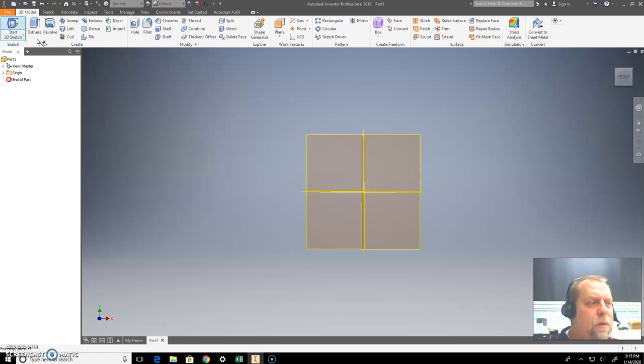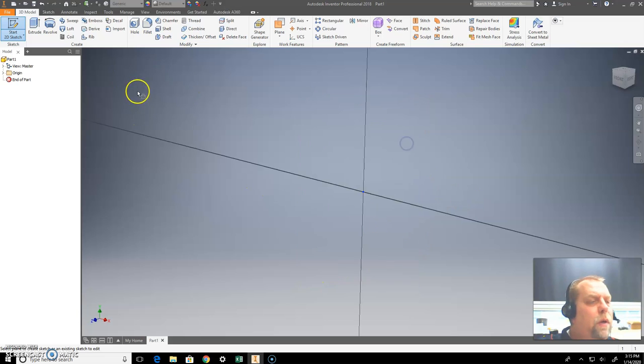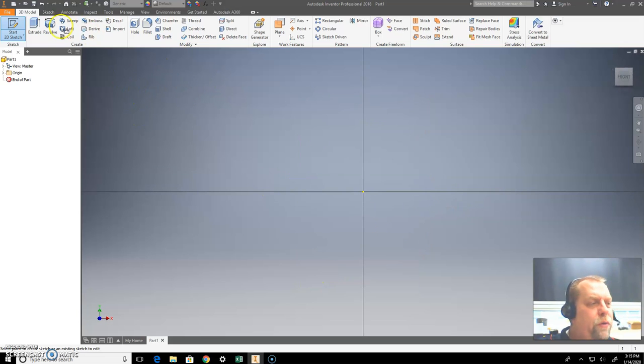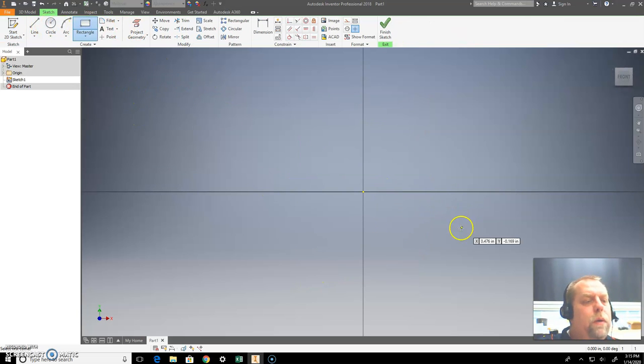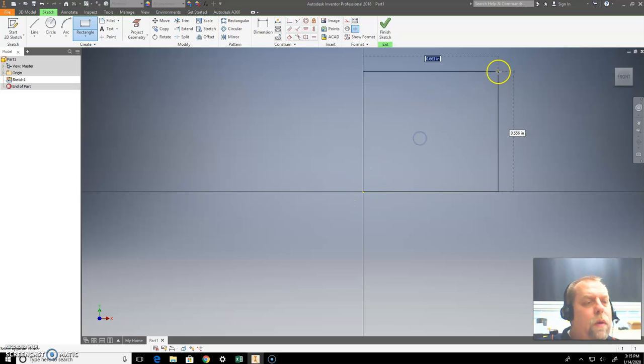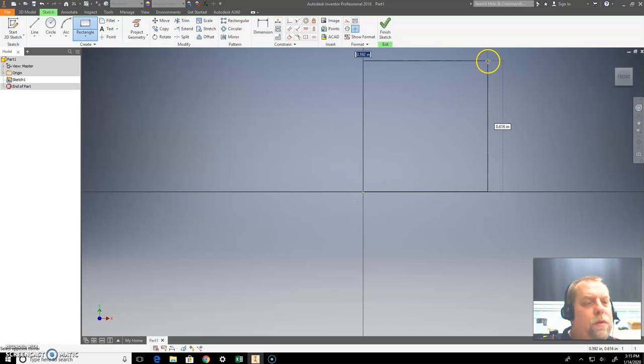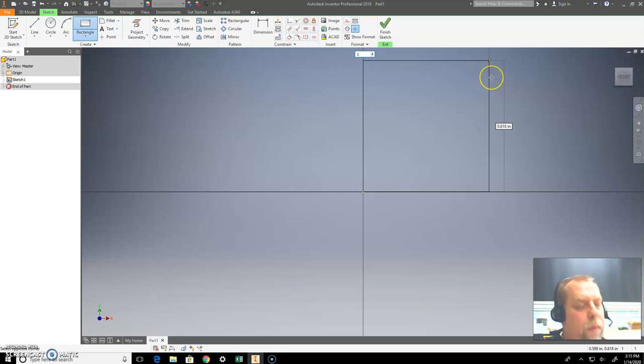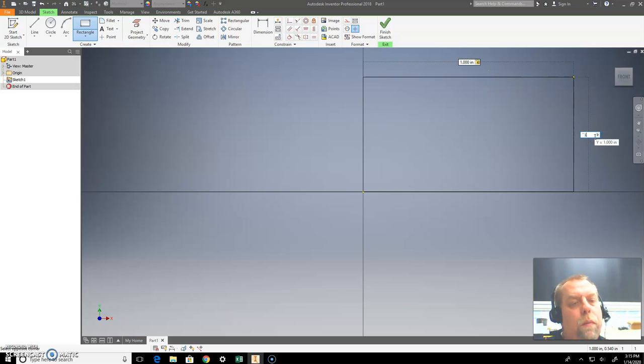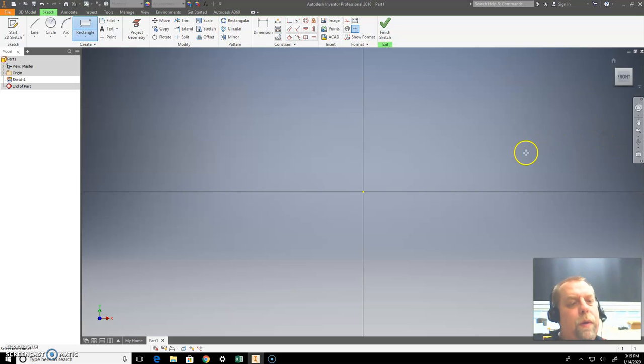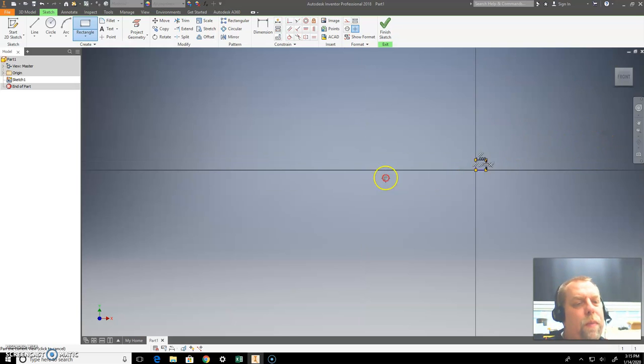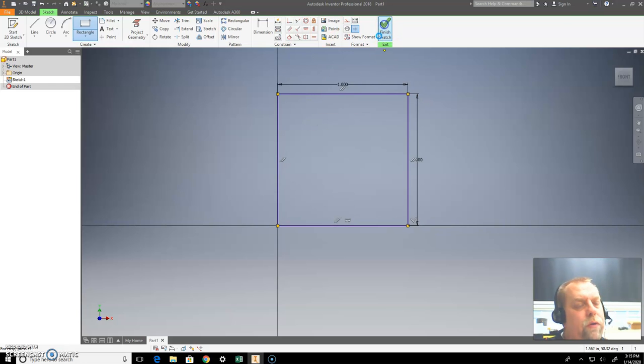But we've got to first, before we do anything else, create a sketch to put a picture on something. So I'm going to create a sketch by just creating a small, tiny little rectangle here. Let's just say I want one inch by one inch. There we go. Come back here. That's good enough. Hit finish sketch.